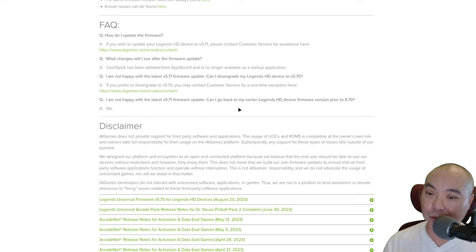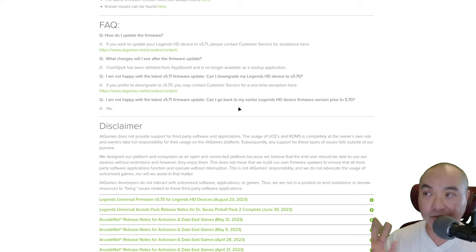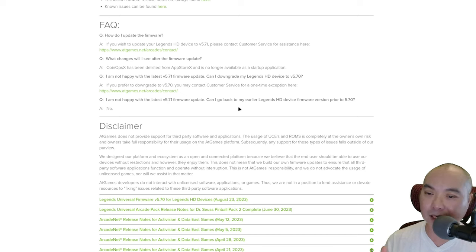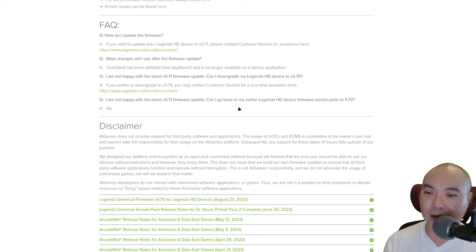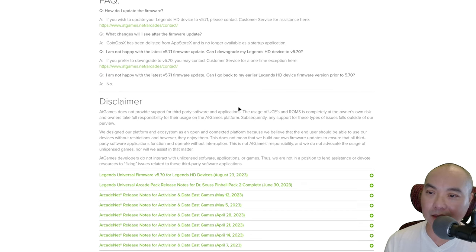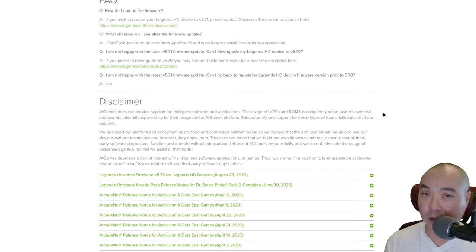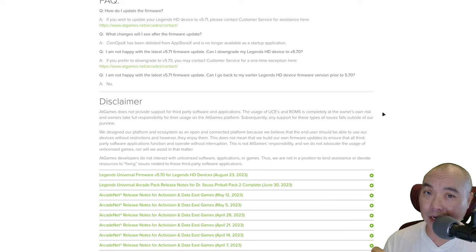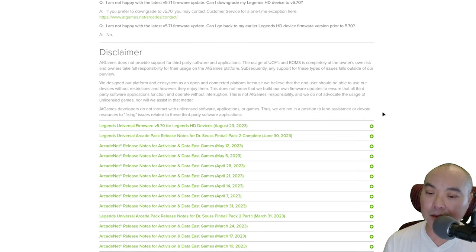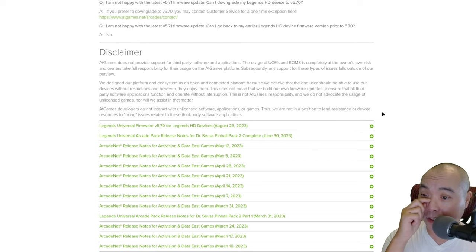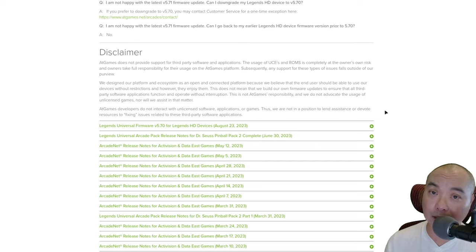But why is this happening now? Why is it breaking things like One Sauce and, more specifically, CoinOps X? Why are they delisting this? Well, in my opinion, and this is just speculation and thought, but I really feel this has to do with legal issues.